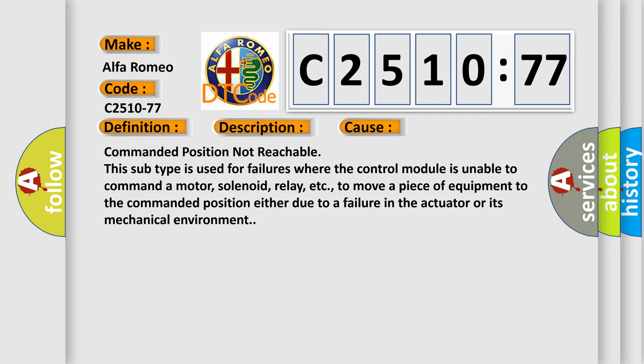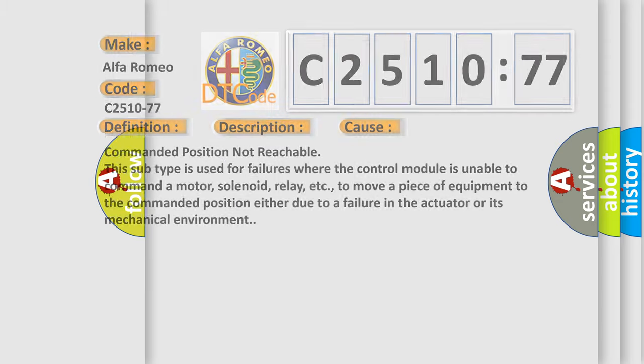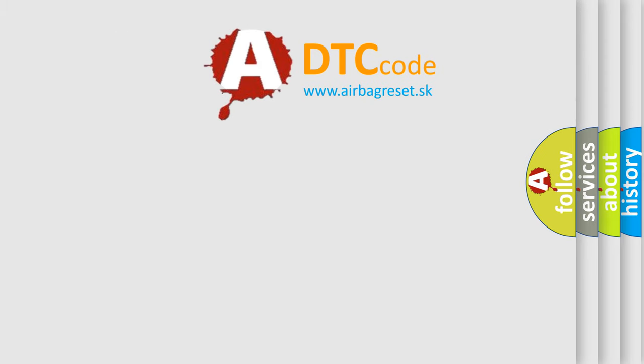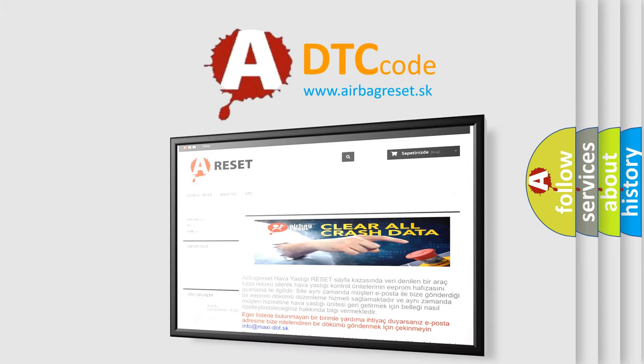This subtype is used for failures where the control module is unable to command a motor, solenoid, relay, etc., to move a piece of equipment to the commanded position either due to a failure in the actuator or its mechanical environment.